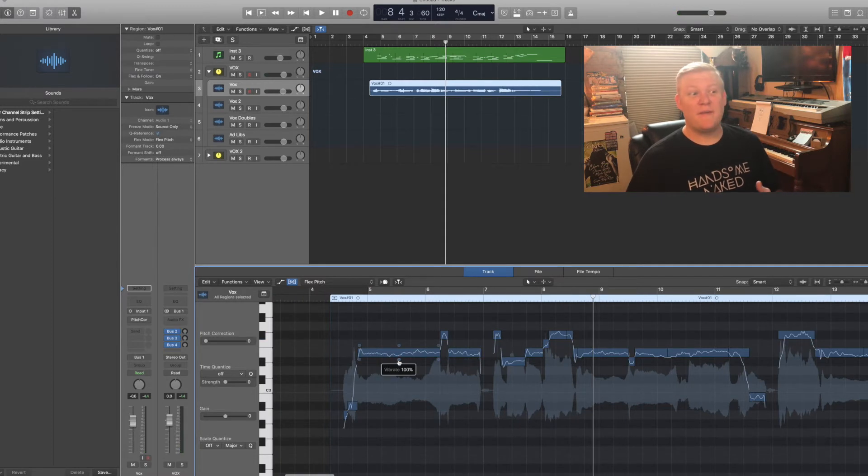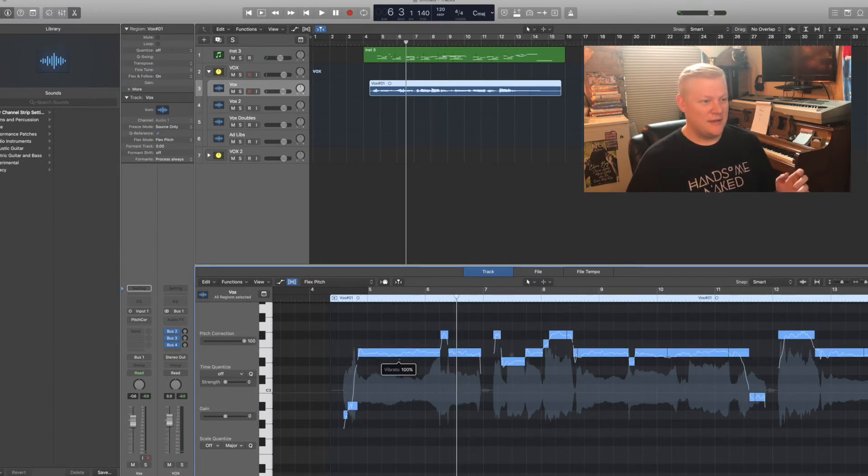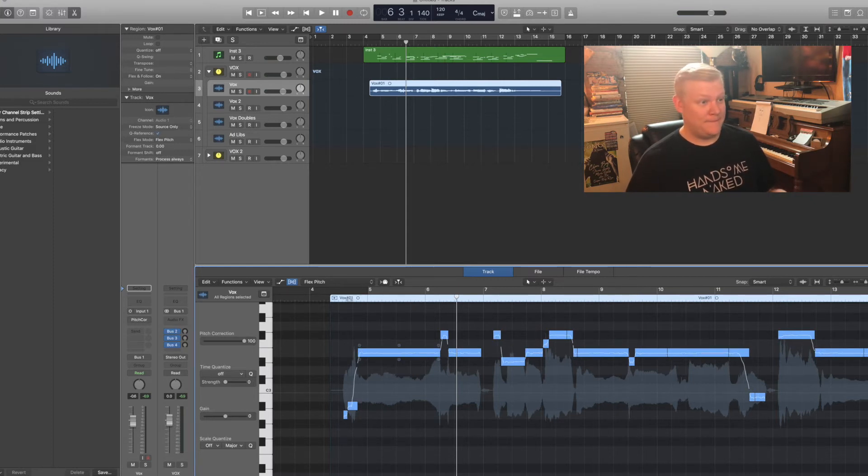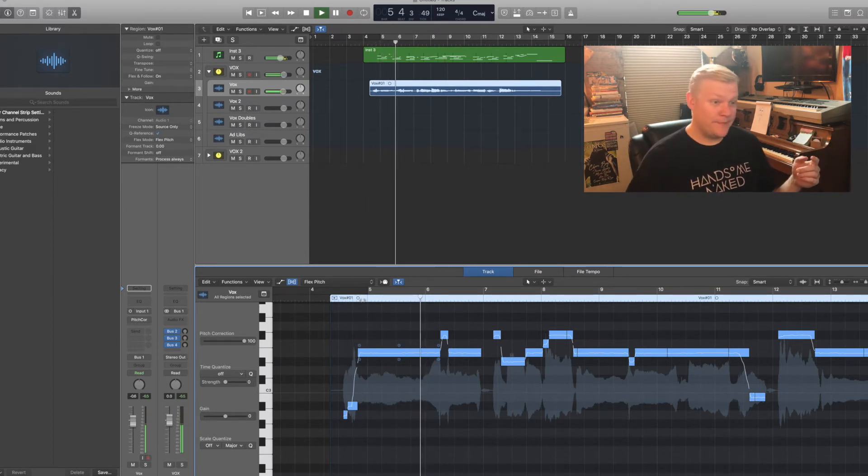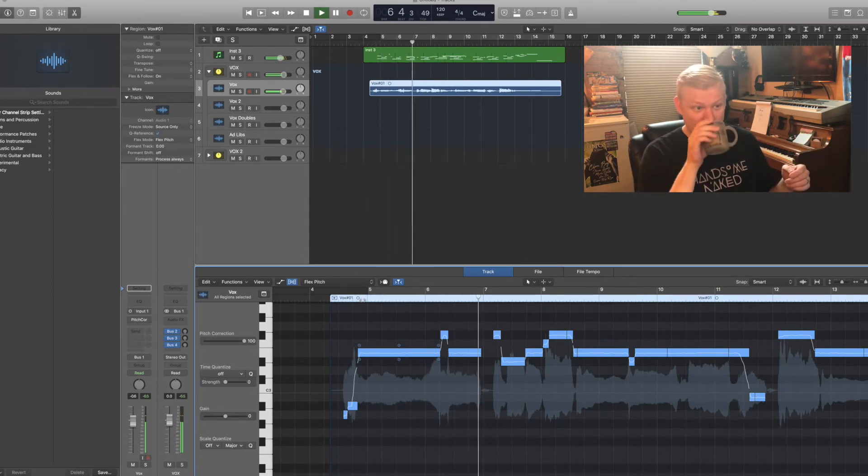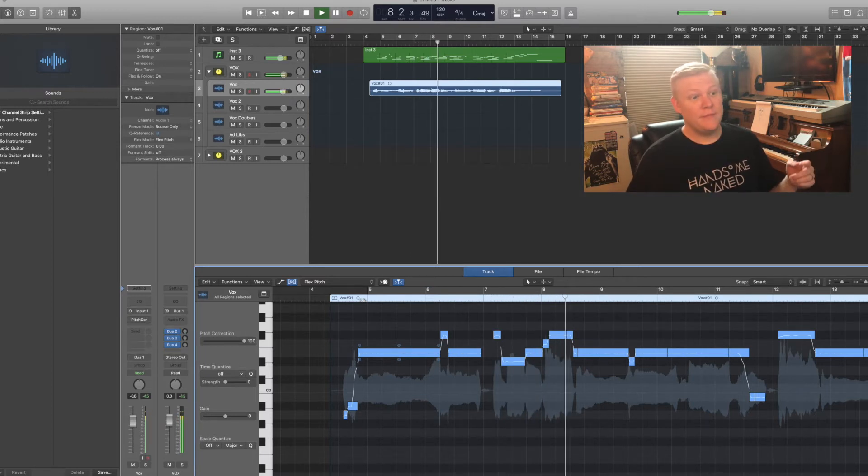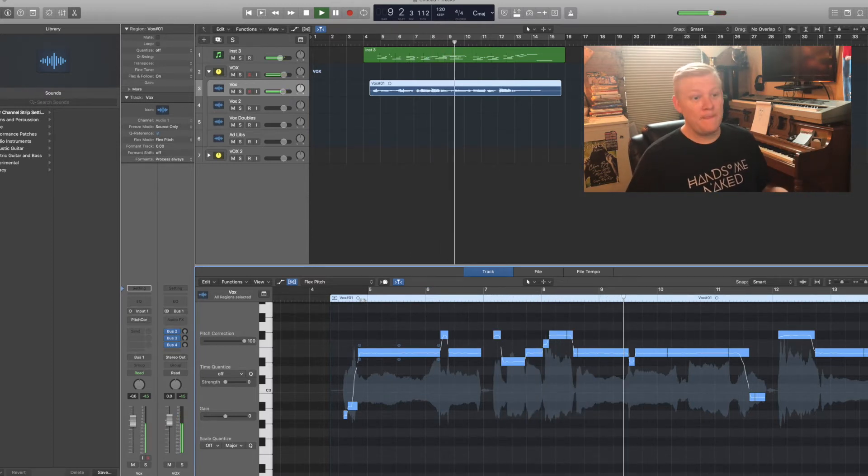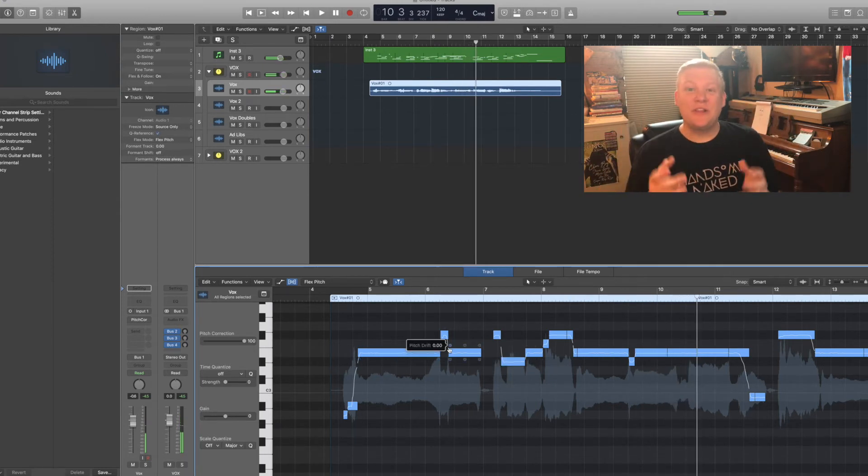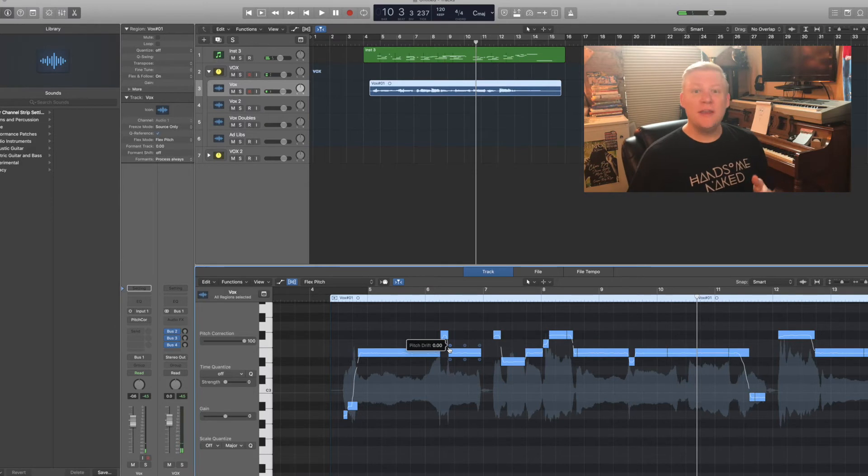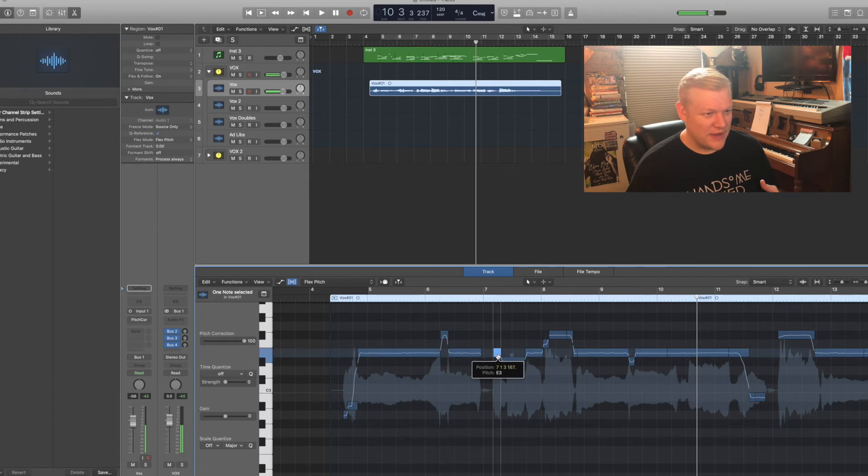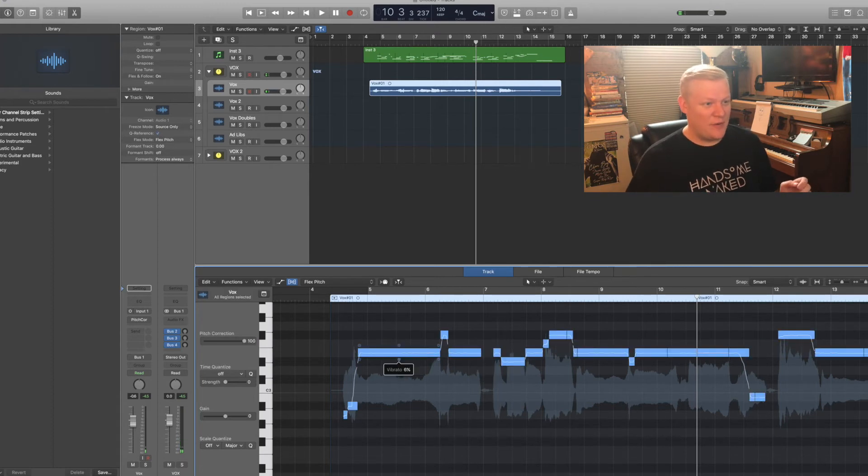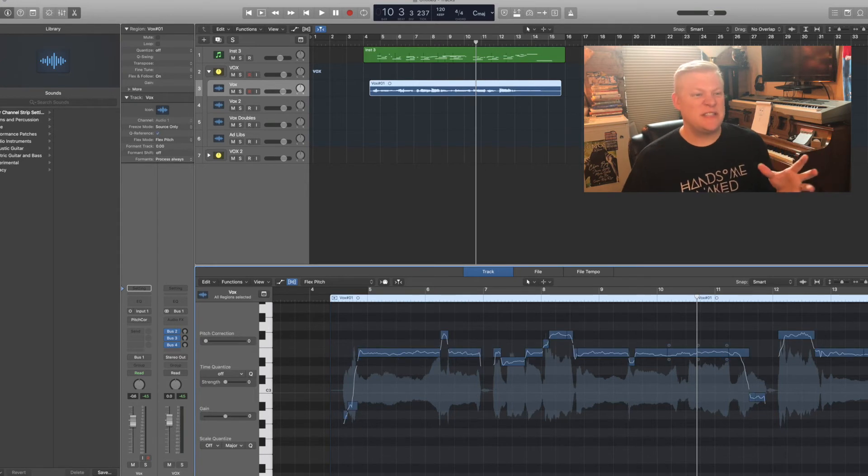And then the other big thing I can do is adjust some of my vibrato. So just like before I'll select all. If I crank down my vibrato all the way to zero, I'm gonna sound like a robot. It's definitely less robotic than the actual plugin because this is a nicer processing of the audio.